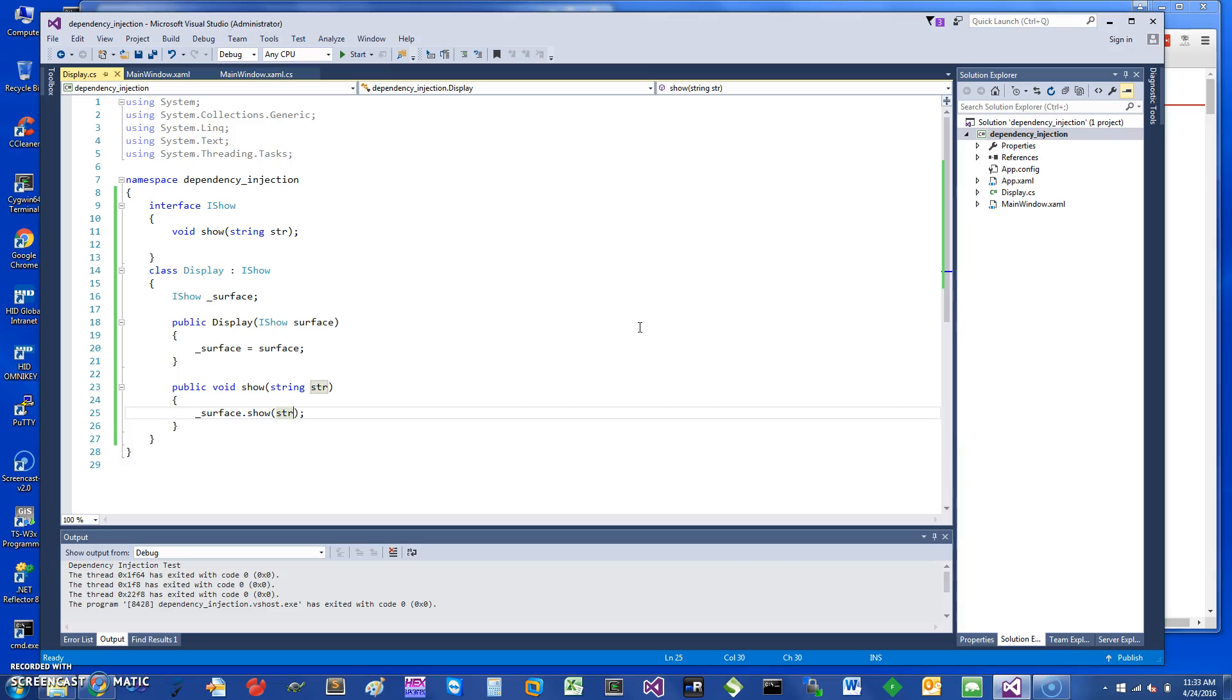Hi, welcome. Today I would like to talk about C# dependency injection, so let's get started.